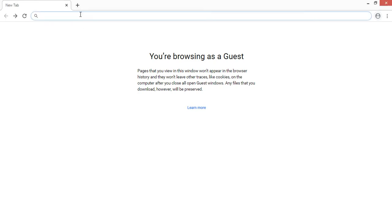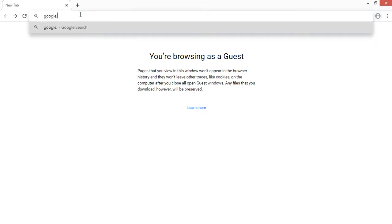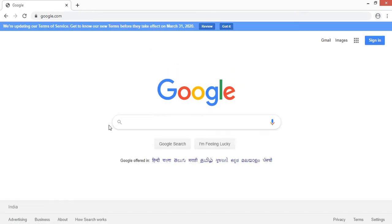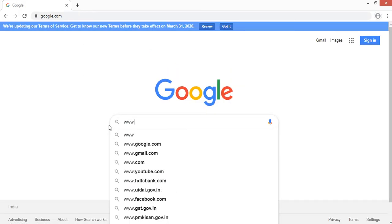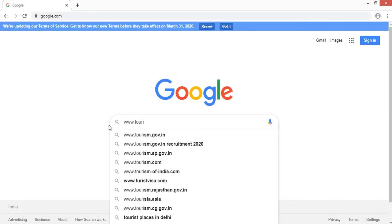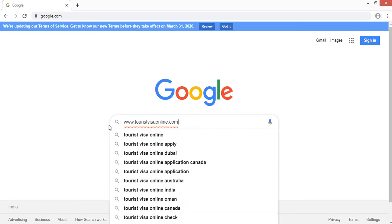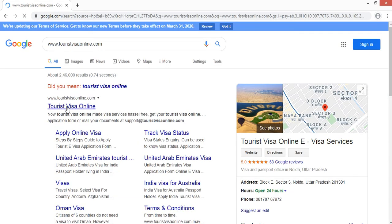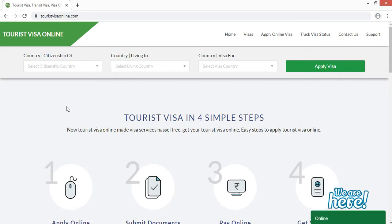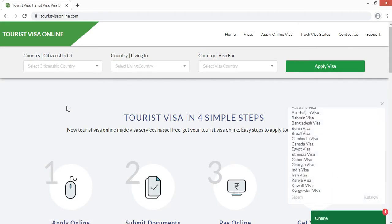Open the browser and type google.com. In the search bar, type www.touristvisaonline.com and click the first result that appears. Now as you can see, we have entered into the website of Tourist Visa Online.